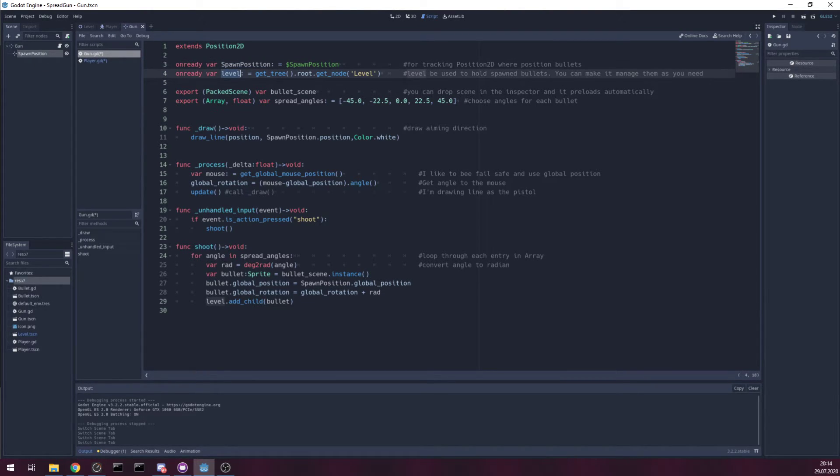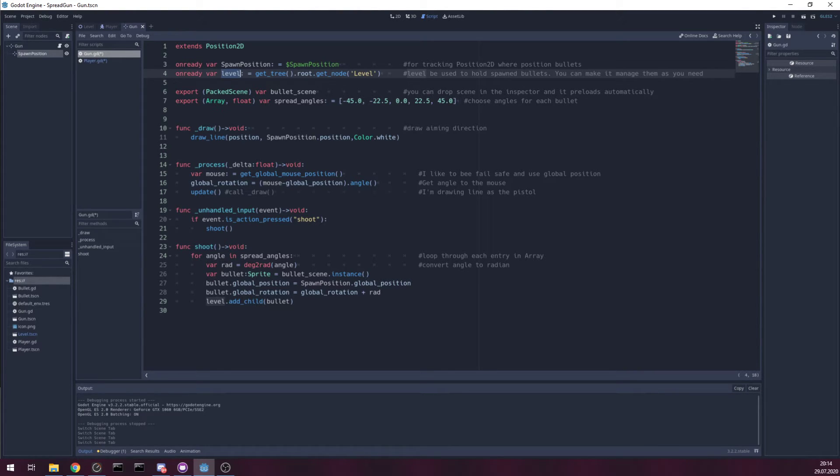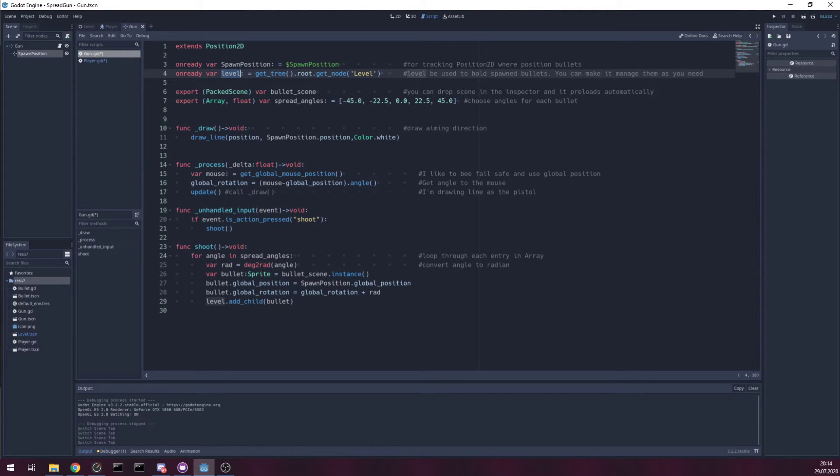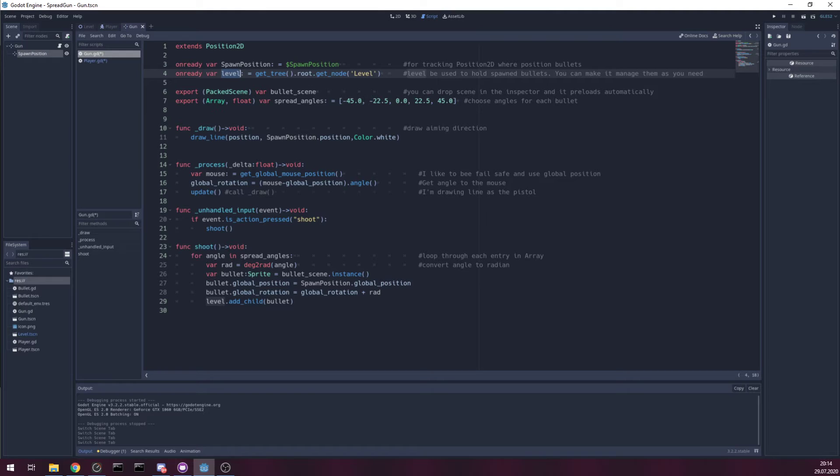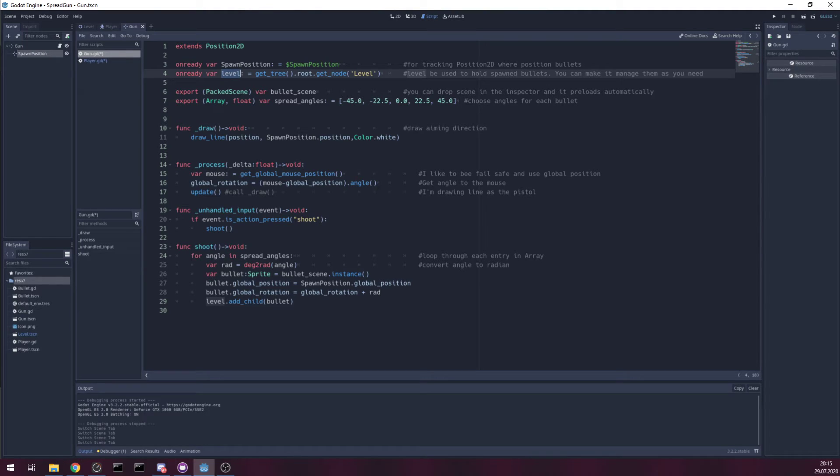And I reference level itself because I think that level should be the one that manages where to put bullets and host bullets as children. And you can tweak it even more and create your logic how to hold those bullets.